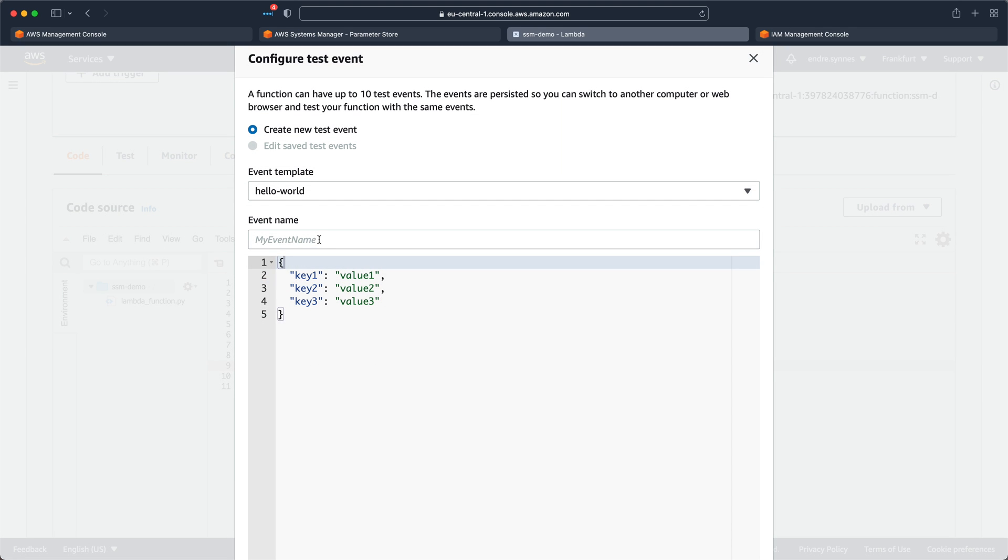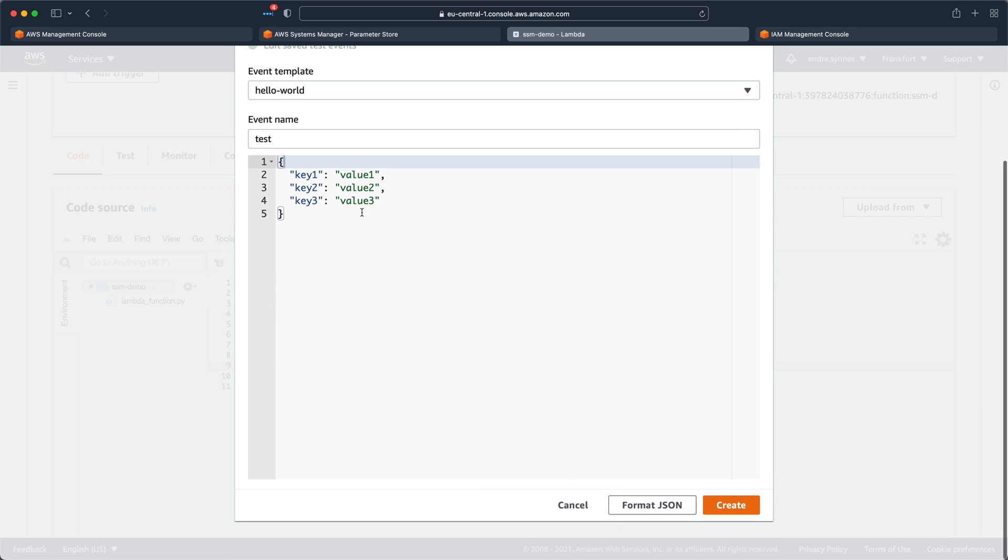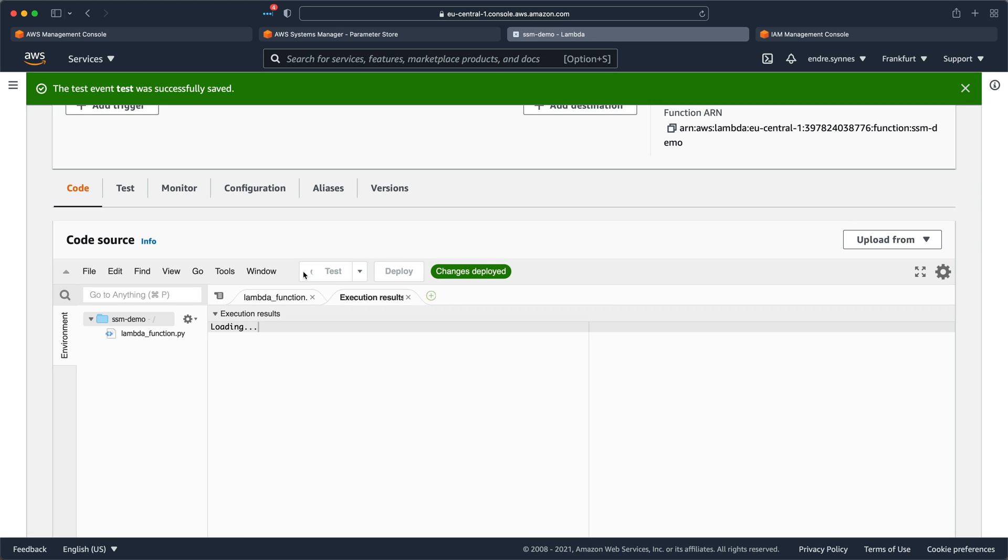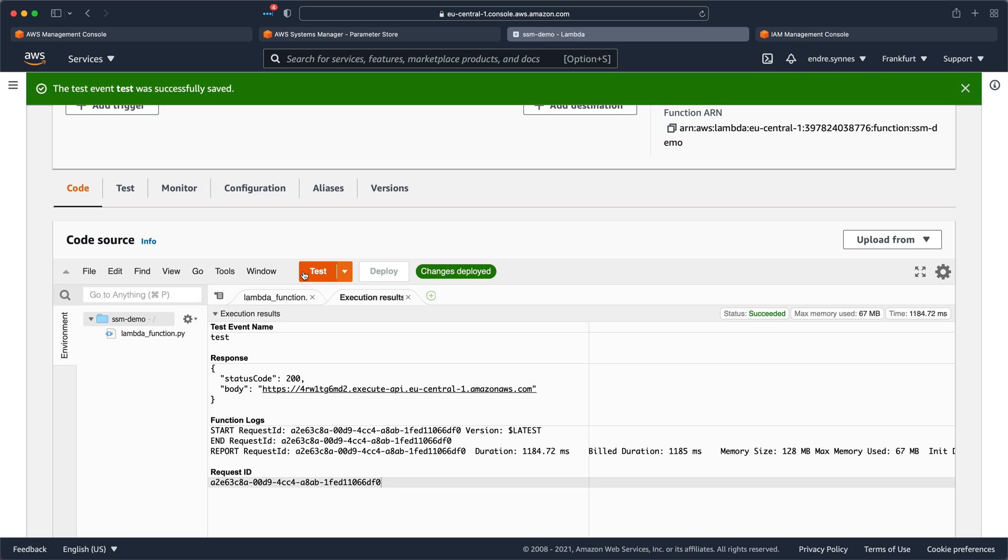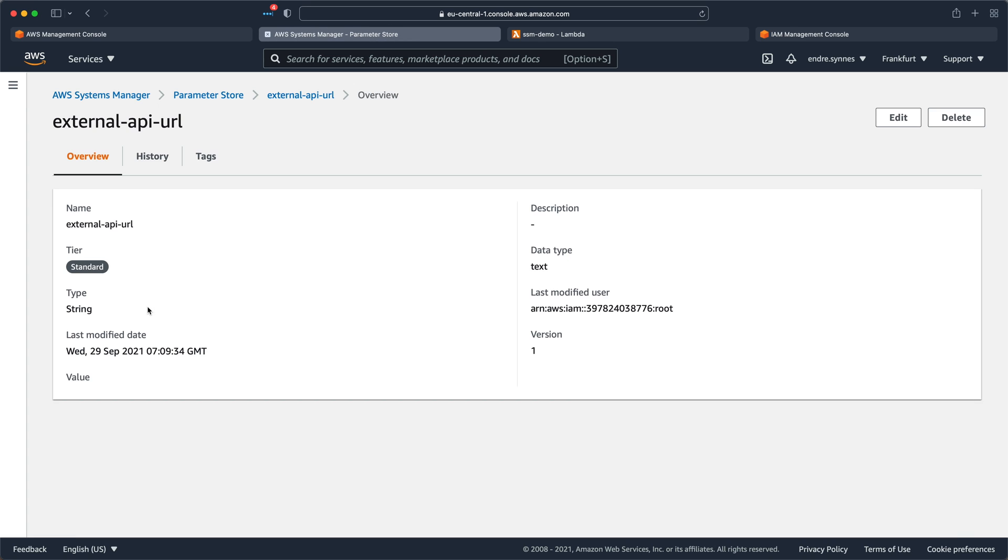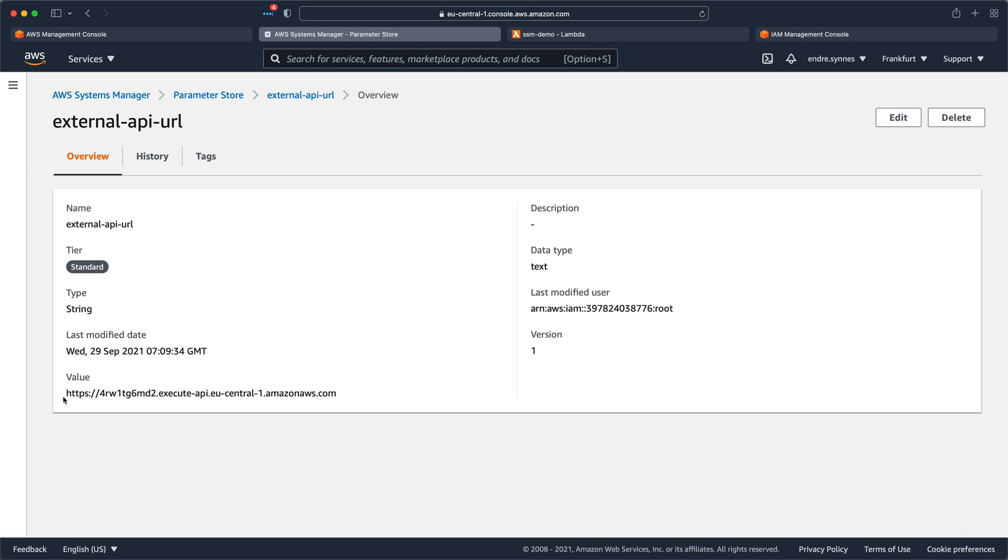Now hit Test again, and perfect! We got our API URL in the response body. This means we can successfully retrieve SSM parameters in a Lambda function.